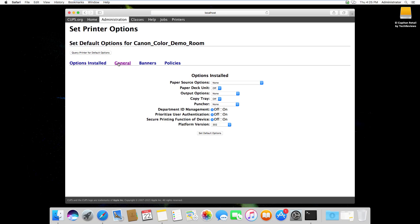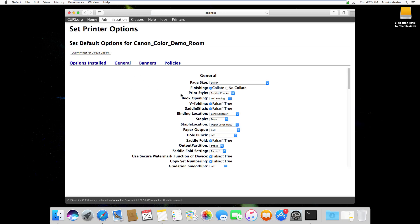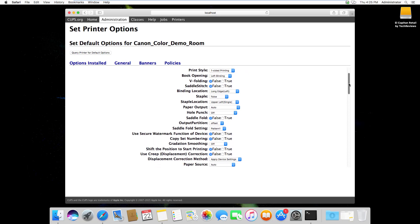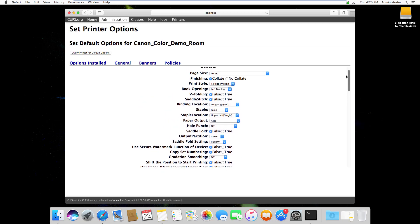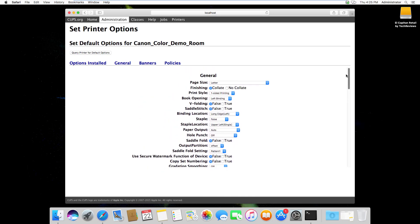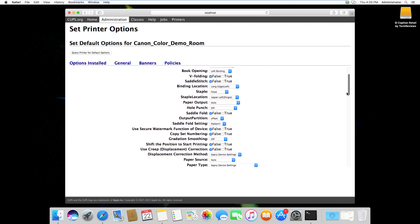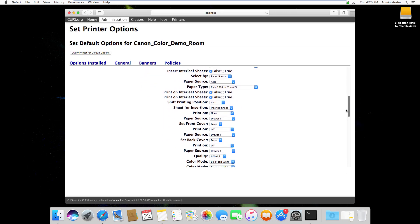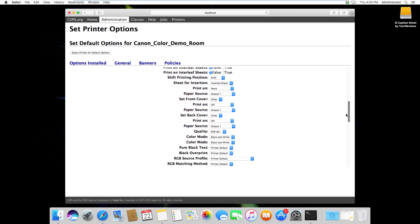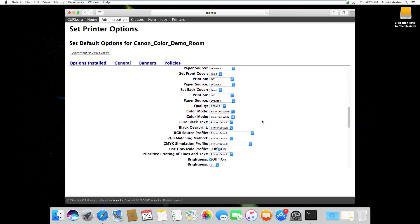It's probably going to be found under general and then you just scroll down through here and look. This Canon was defaulted to two-sided printing by default. I changed it to one-sided and then I'm going to scroll down a little bit further until I see my color mode options here, which I've already defaulted to black and white.